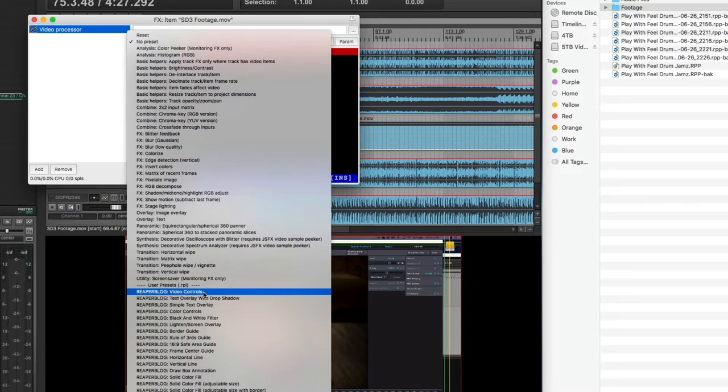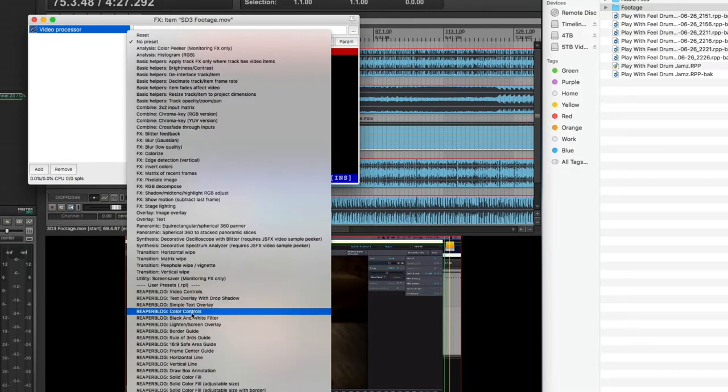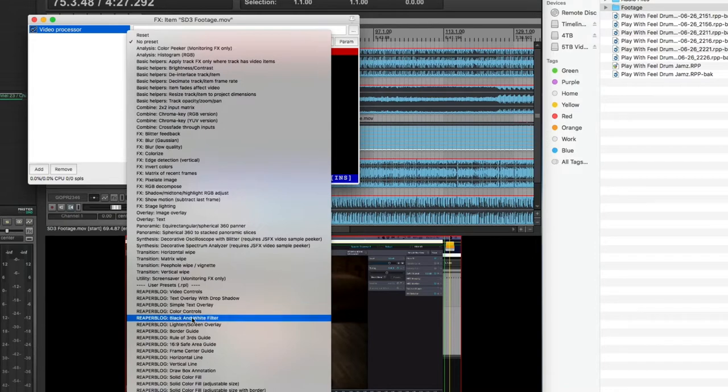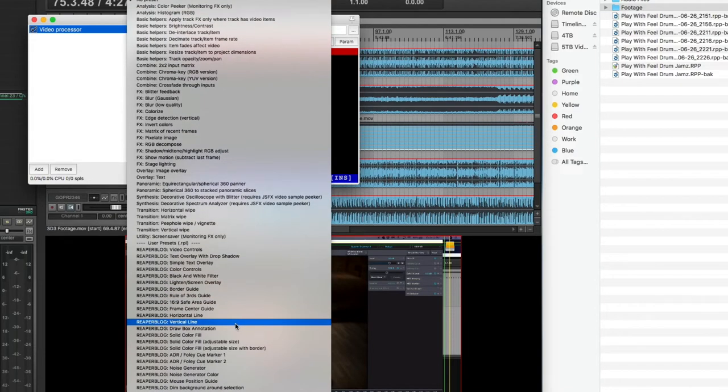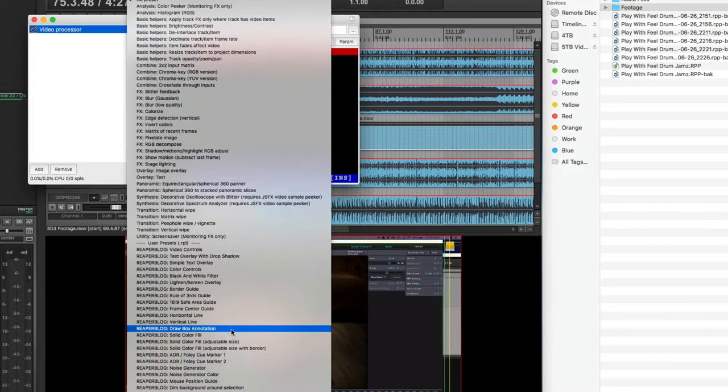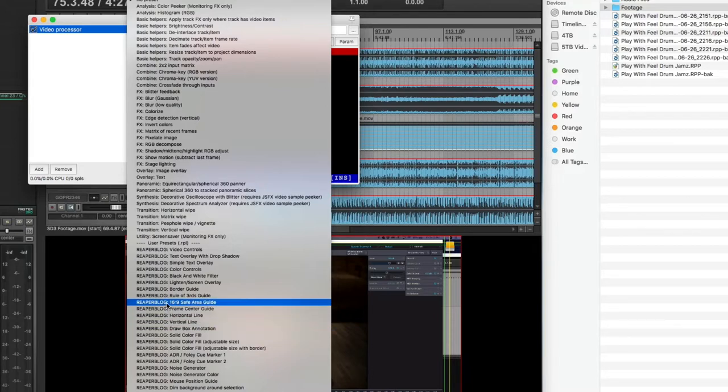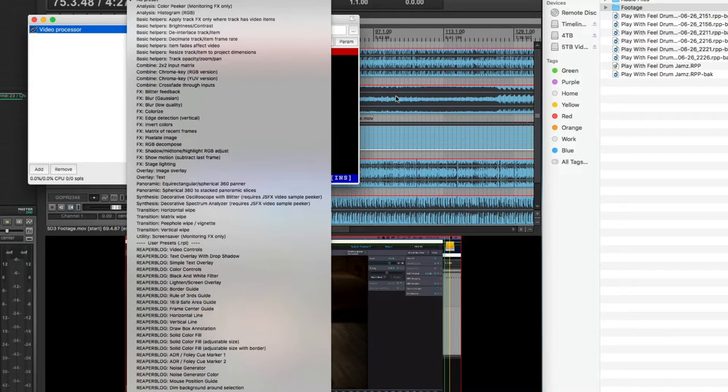He has all the video controls, text overlay, simple text overlay, color controls, black and white filter, I mean all kinds of different stuff. Drawbox automation, which I haven't really dived into yet. Now here's the 16 by 9 safe area guide, which is what I have in the monitoring section.